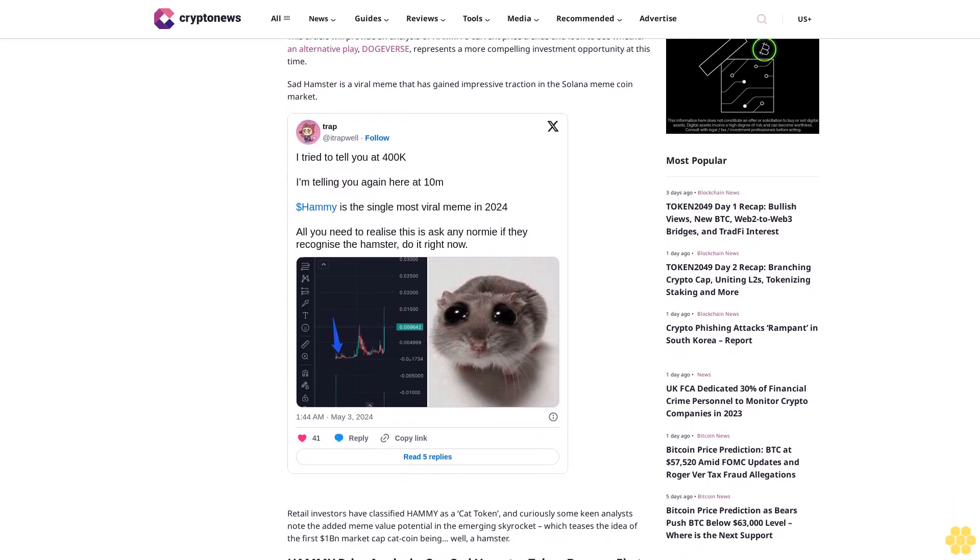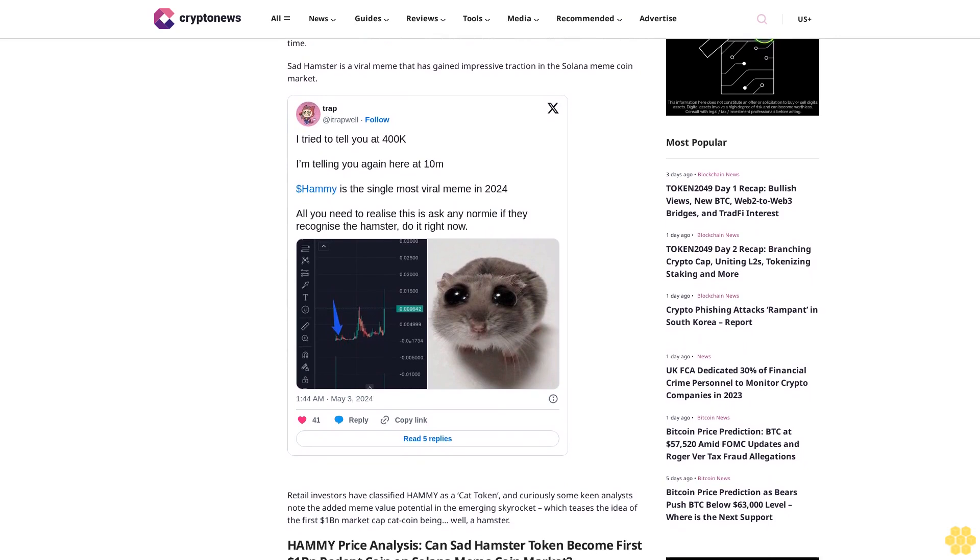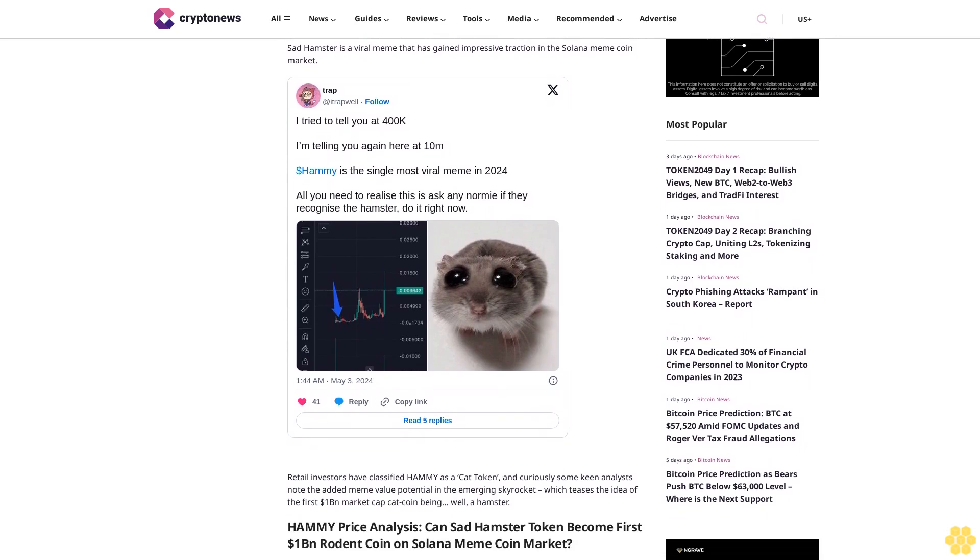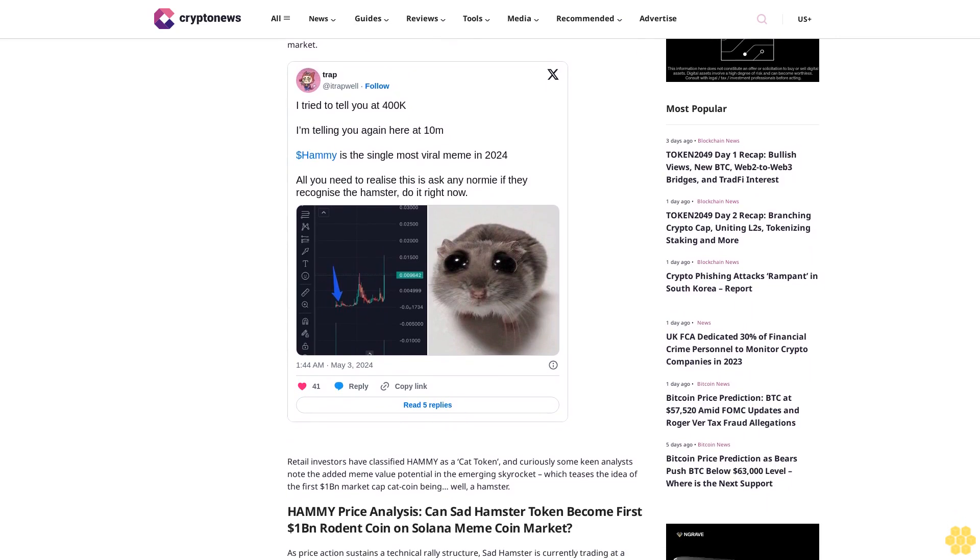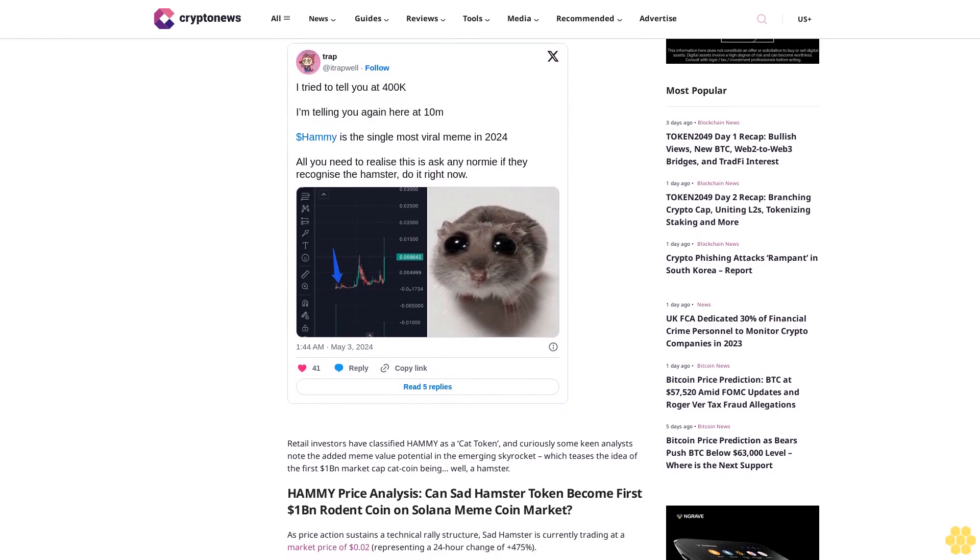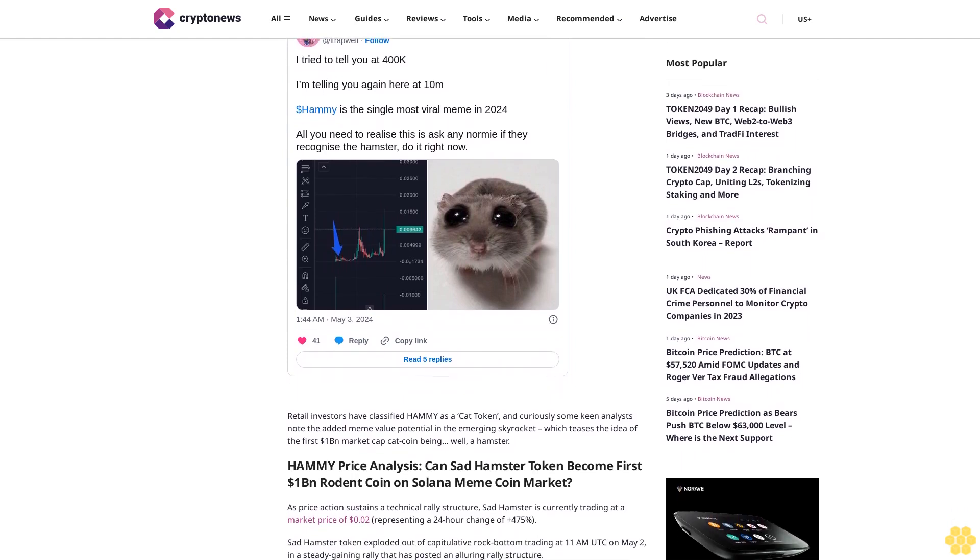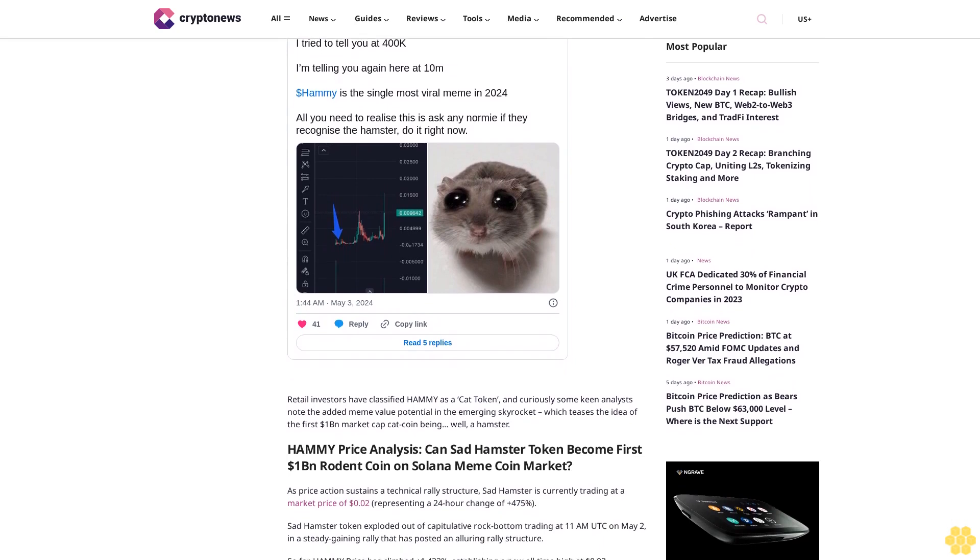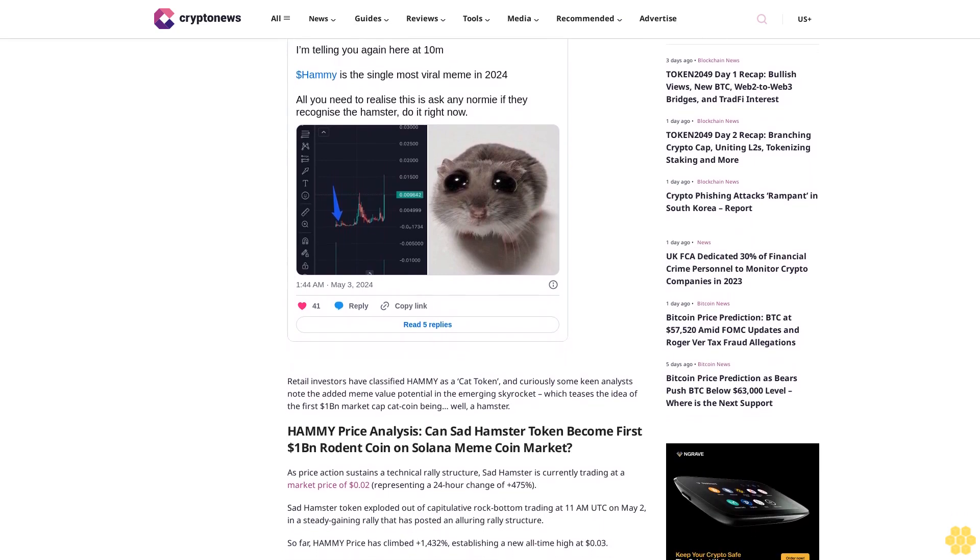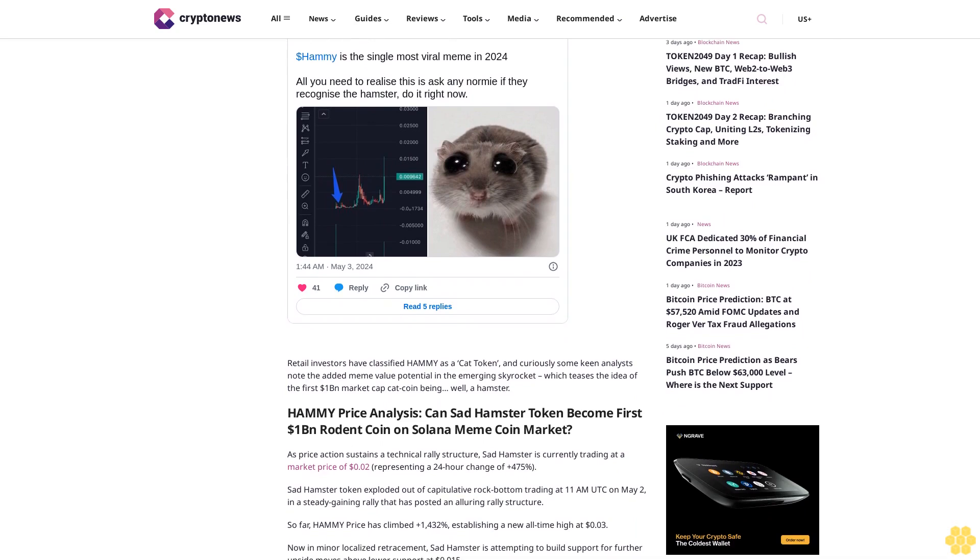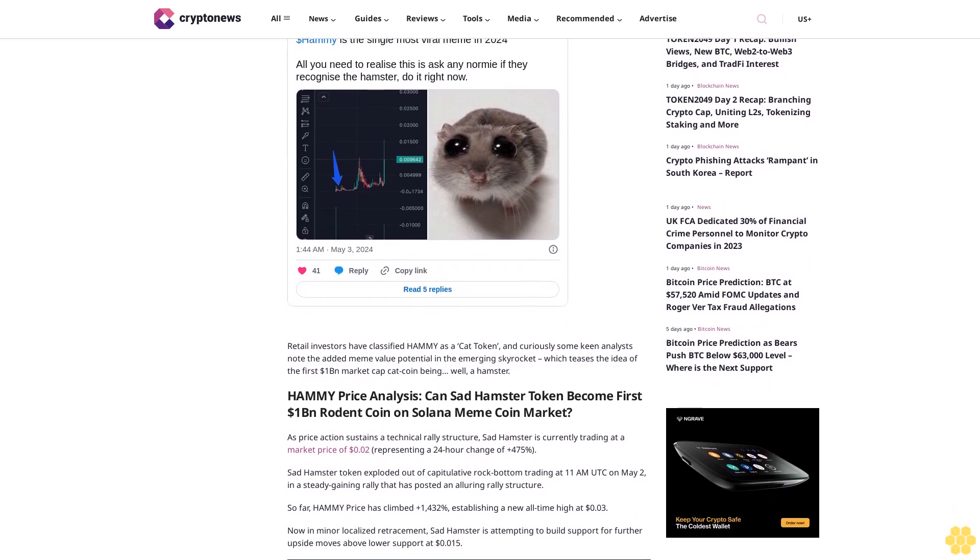Hammy price analysis: Can Sat Hamster token become first $1 billion rodent coin on Solana meme coin market? As price action sustains a technical rally structure, Sat Hamster is currently trading at a market price of 2 cents, representing a 24-hour change of plus 475%. Sat Hamster token exploded out of capitulative rock bottom trading at 11 a.m. UTC on May 2nd in a steady gaining rally that has posted an alluring rally structure.